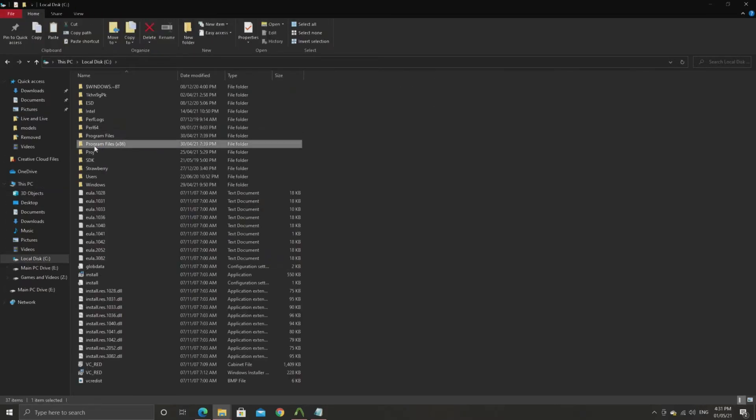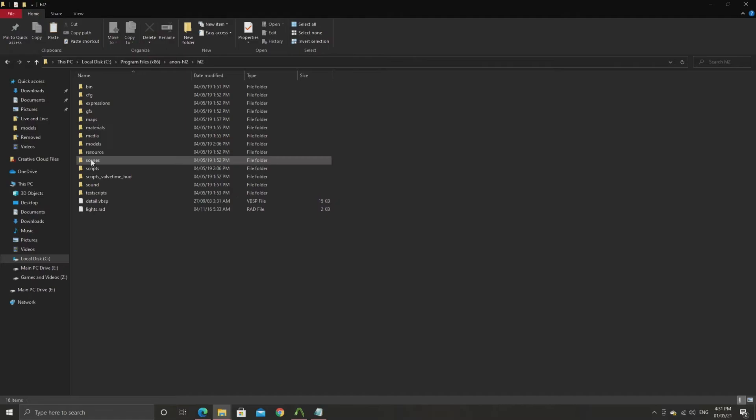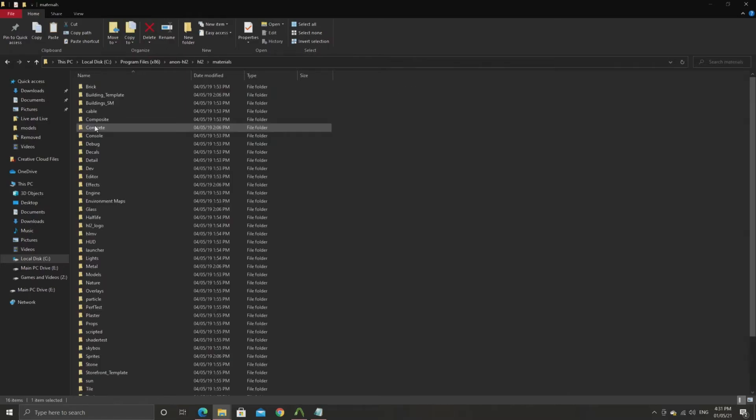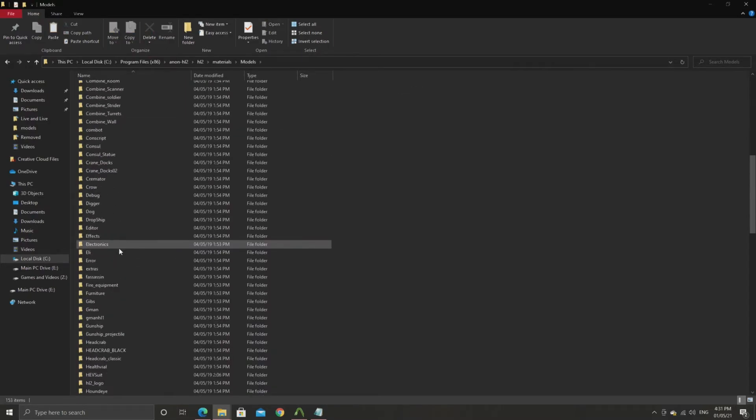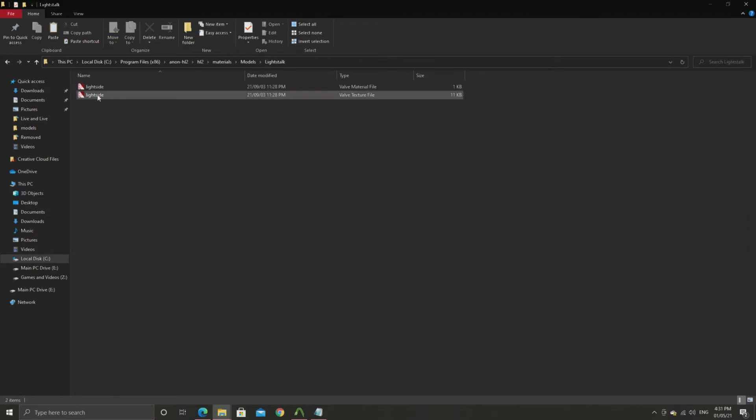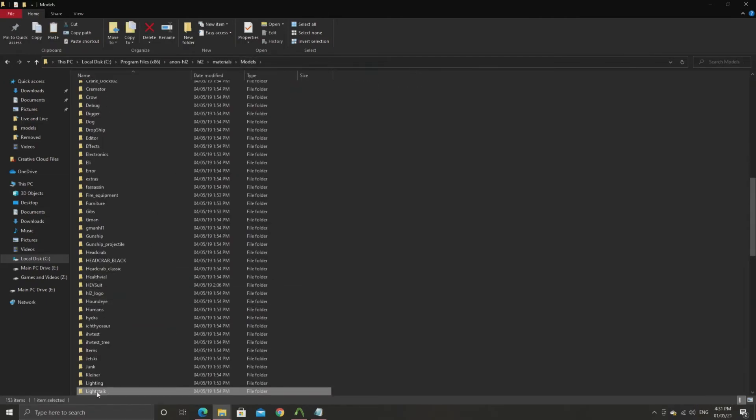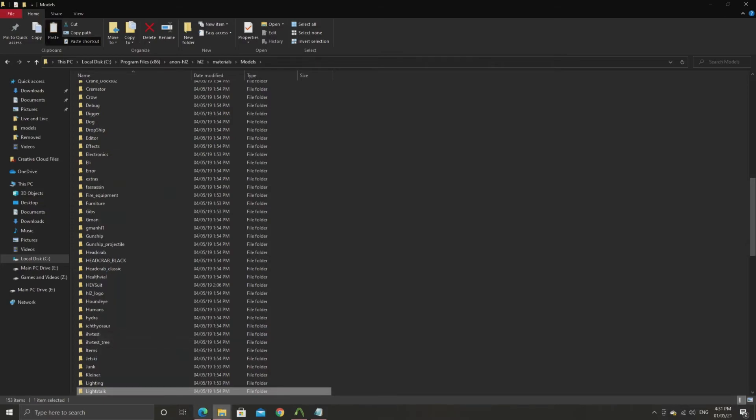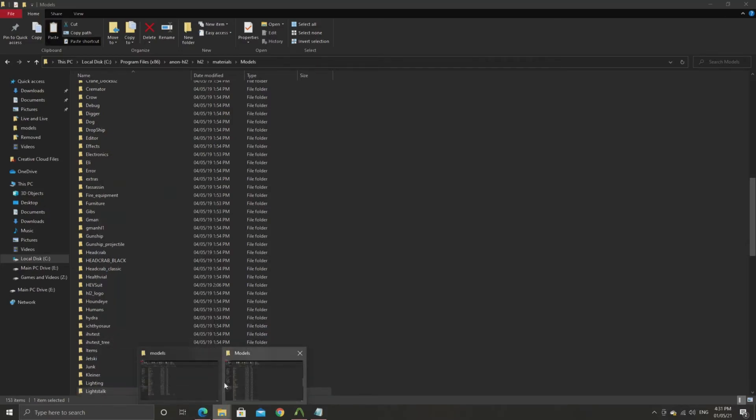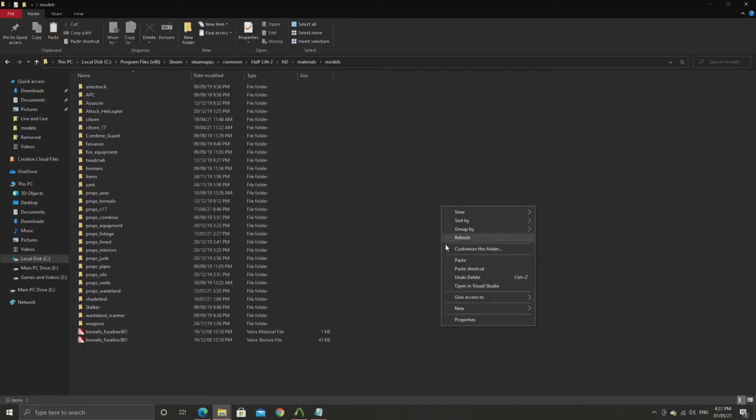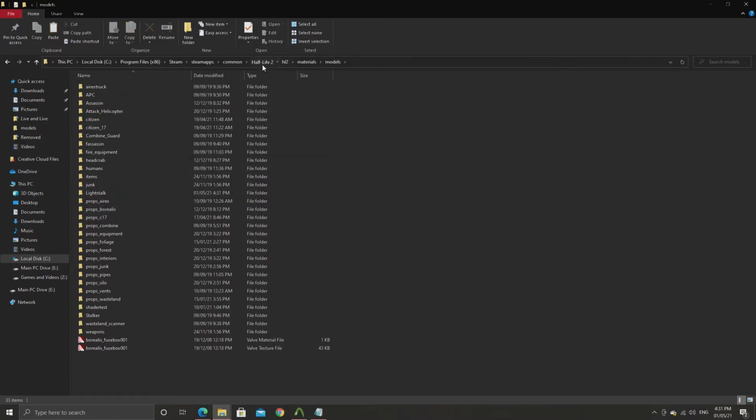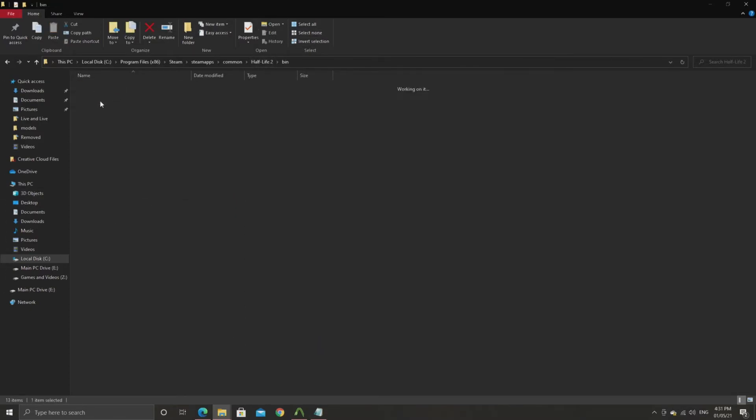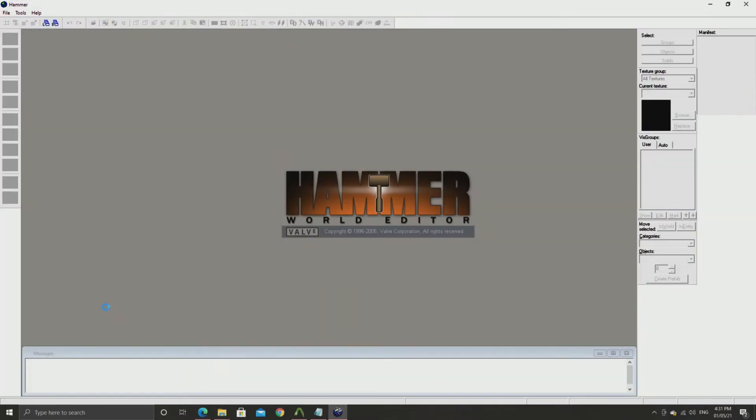Because this is a fairly easy case, all you want to do is go to your Half-Life 2 beta directory, go into hl2 materials models, find the lightstalk folder. And then inside the lightstalk folder you should see a texture called light side. And you can just copy the lightstalk folder out of Half-Life 2 beta and then paste that into the materials models directory in Half-Life 2.